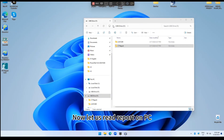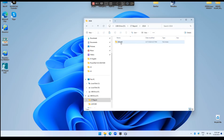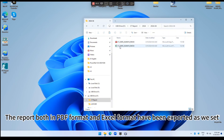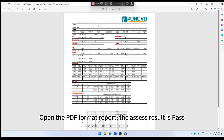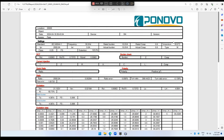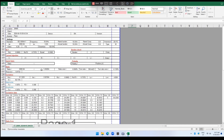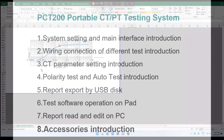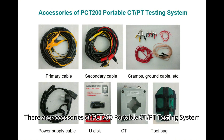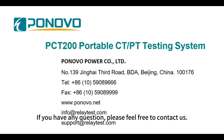Now let's read the report on a PC. We have exported the report to the USB drive. The default folder name is CT report. The report in both PDF format and Excel format have been exported as set. Open the PDF format report — the assessment result is passed, and here are the detailed test result data. Open the Excel format report — the detailed test data are here and we can read and edit in Excel format. There are accessories of the PCT200 Portable CTPT Testing System. The PCT200 introduction is finished. If you have any questions, please feel free to contact us.